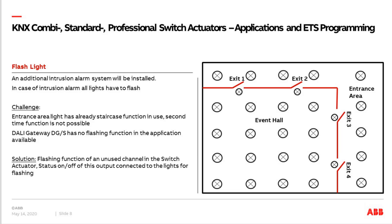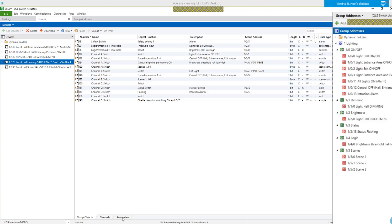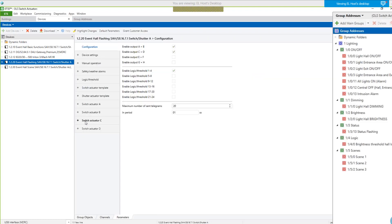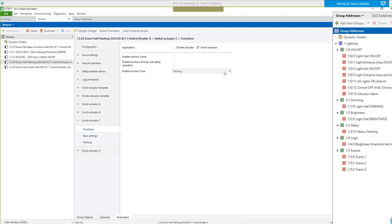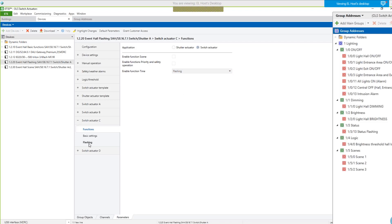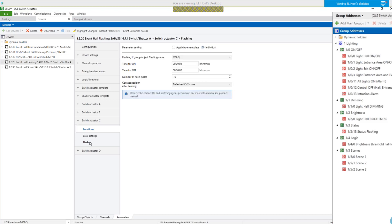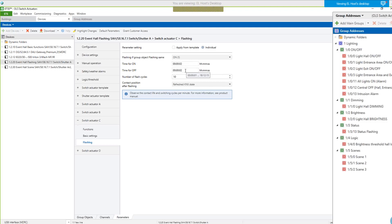Let's have a look at the ETS parameters. I use channel C here — that's the reason why I enabled channel C and D as a second block. Going to switch actuator channel C — flashing. First, you have to enable the time function, and this is the choice between three options: staircase, delay on and off, and flashing. I use flashing here. Then an additional parameter page appears. You set an on telegram to start the flashing, and the time for on and off. You can adjust here in hours, minutes, and seconds. In my case, I use two seconds on, two seconds off — the minimum time is one second.